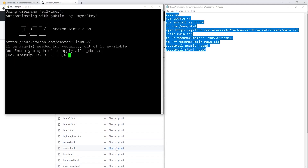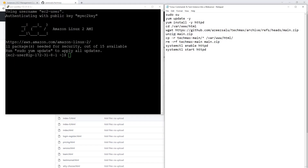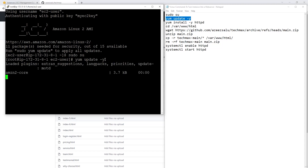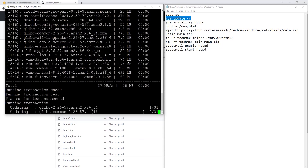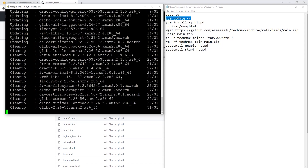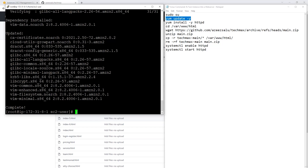The first command is sudo su, which allows you to change to the root user. Type sudo su and press enter. The second command will update our EC2 instance: yum update -y. Copy that command, paste it, and press enter. This will download all the security patches and updates for your EC2 instance. We are going to wait for the shell prompt to be available — the shell prompt is the green indicator — and once it's available, that means you can run the next command.